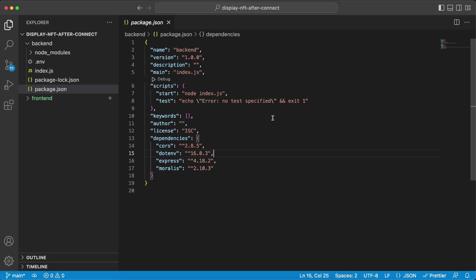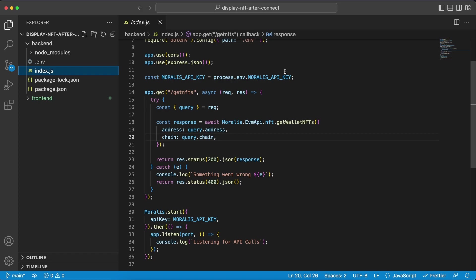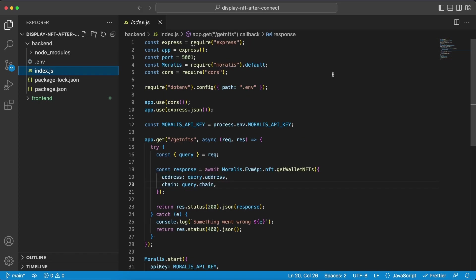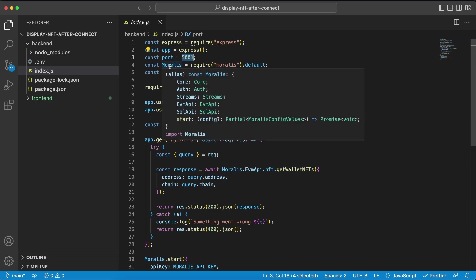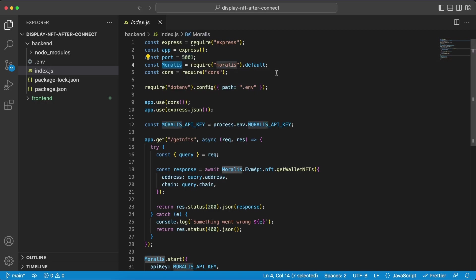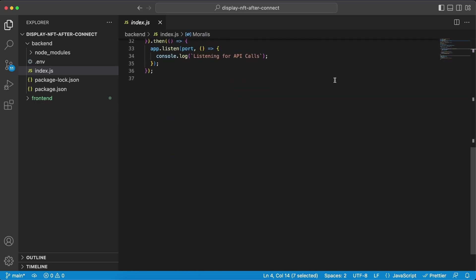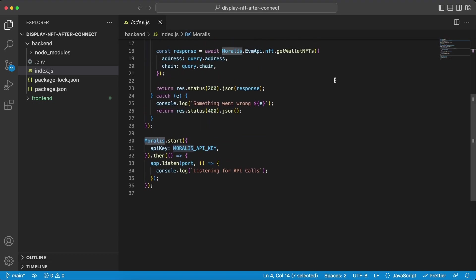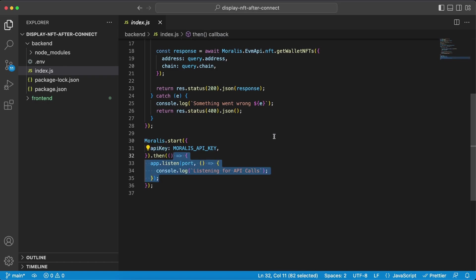Back into Visual Studio Code let's jump into the index.js and you can see right here we have an express app that's running on port 5001. We're also importing the Morales library and at the bottom we can see we run the start function that they provide along with our API key. And then we also listen to our server.